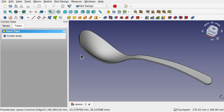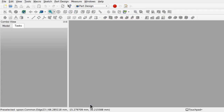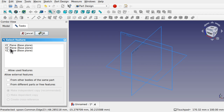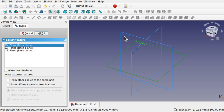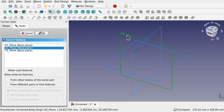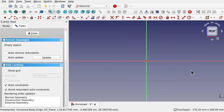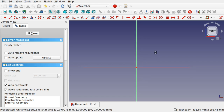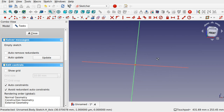So how do we create an object like this? I'm going to close this object and create a new document, create a body and create a sketch along the XZ plane and hit OK. We're going to do the same as we did with the part workbench and create a number of sketches to loft through, to get our initial depth of the object and the initial shape.